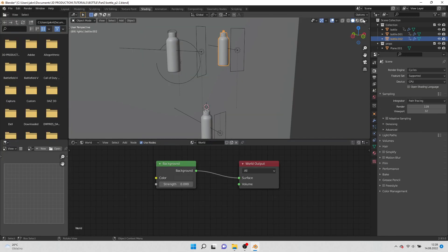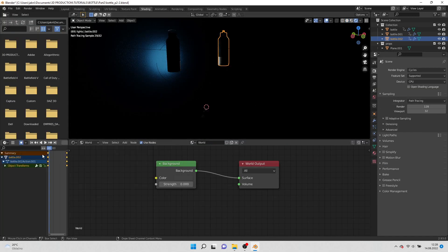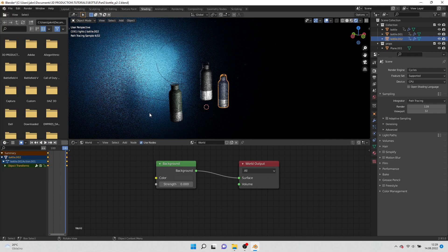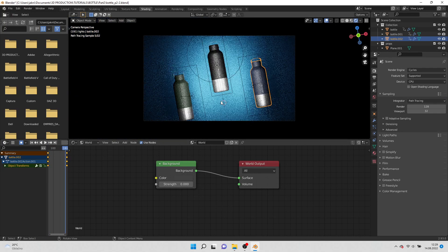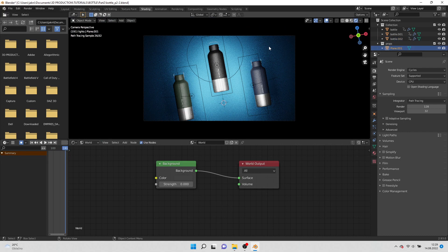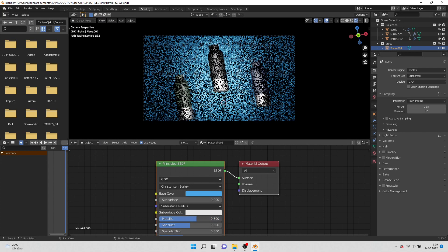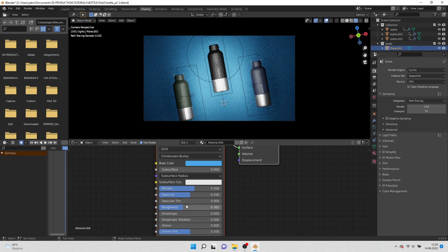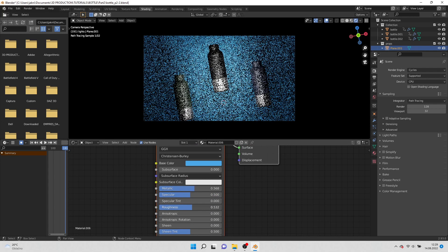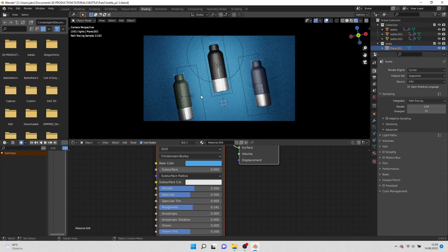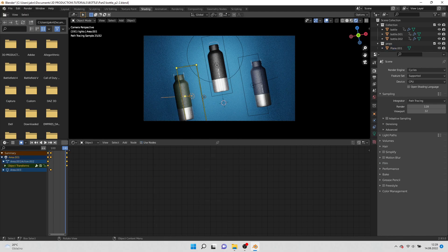At the end go to shading and turn on cycles. Select the background and turn down the metalness. Also bring up the roughness to make it brighter. Congrats, you just made it one step closer to the epic product animation. We'll be back to it later.